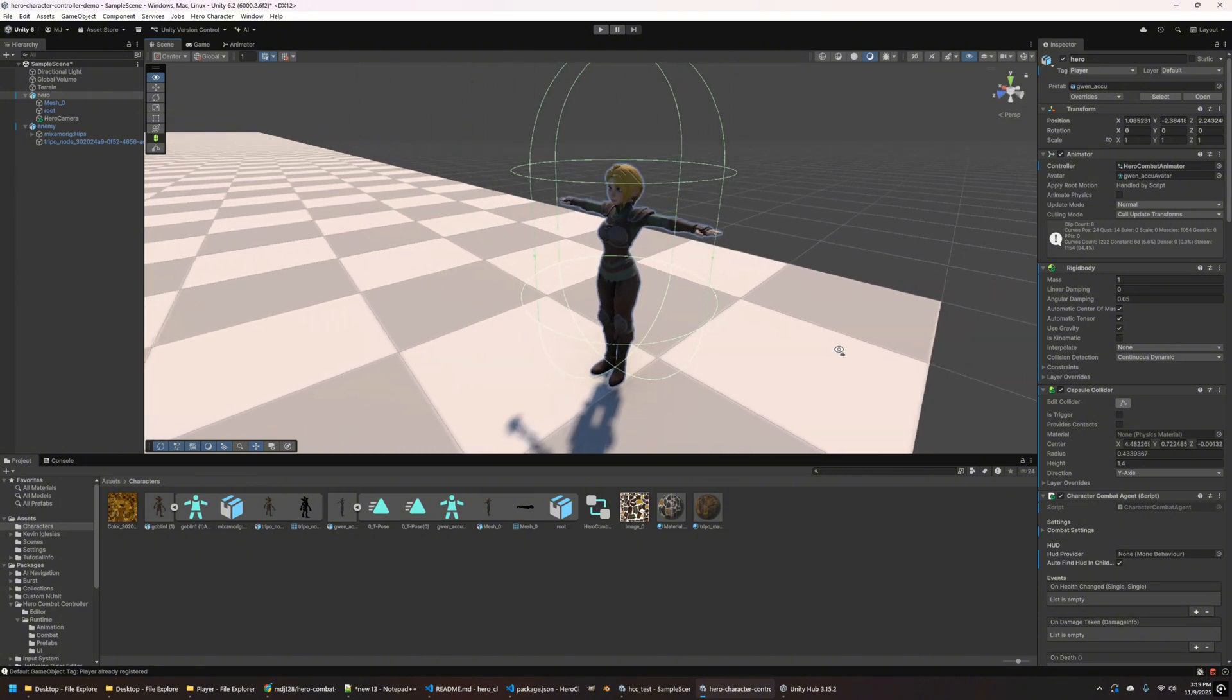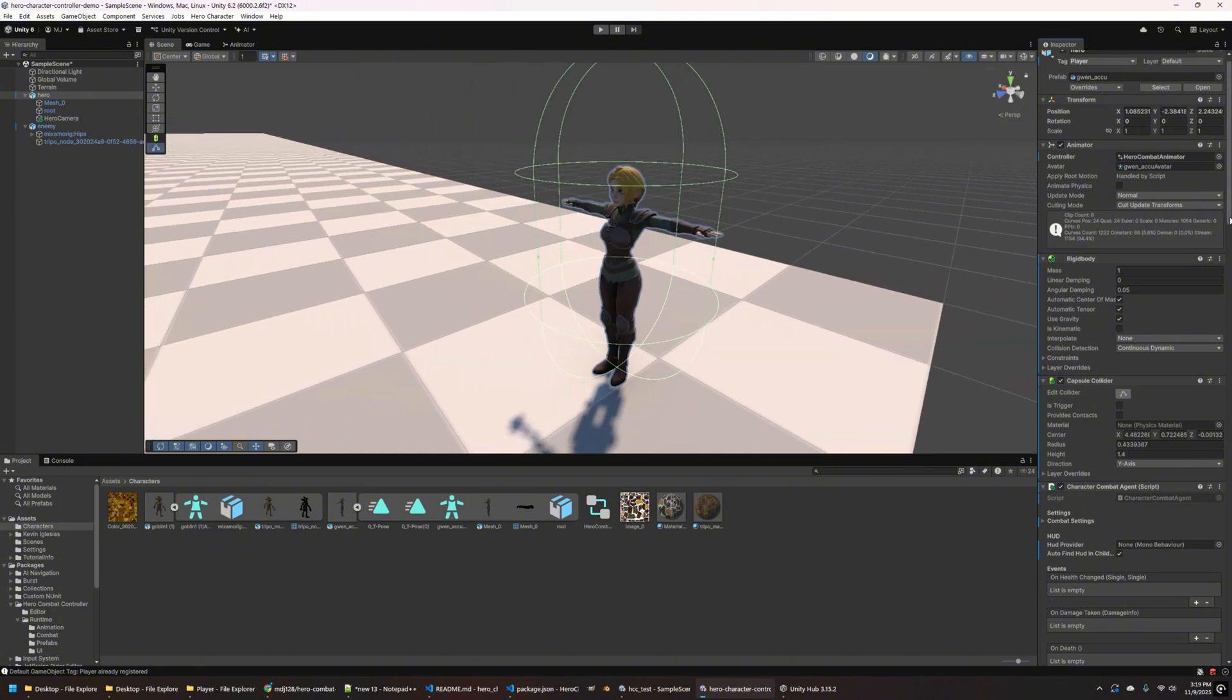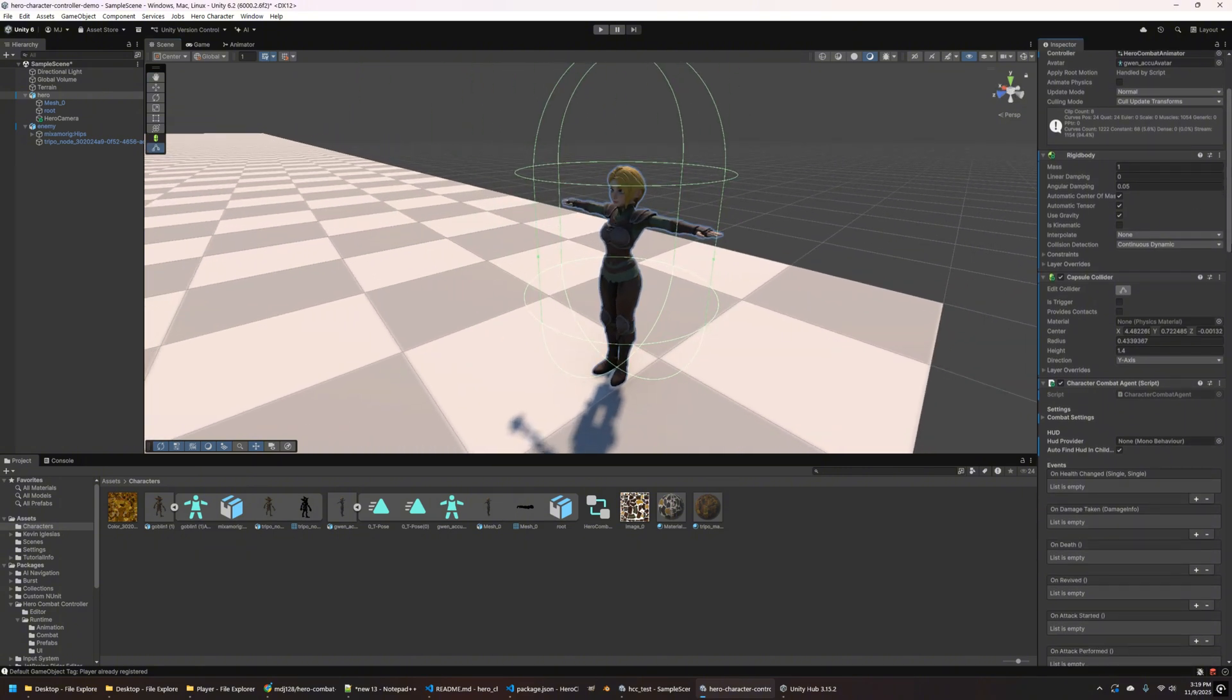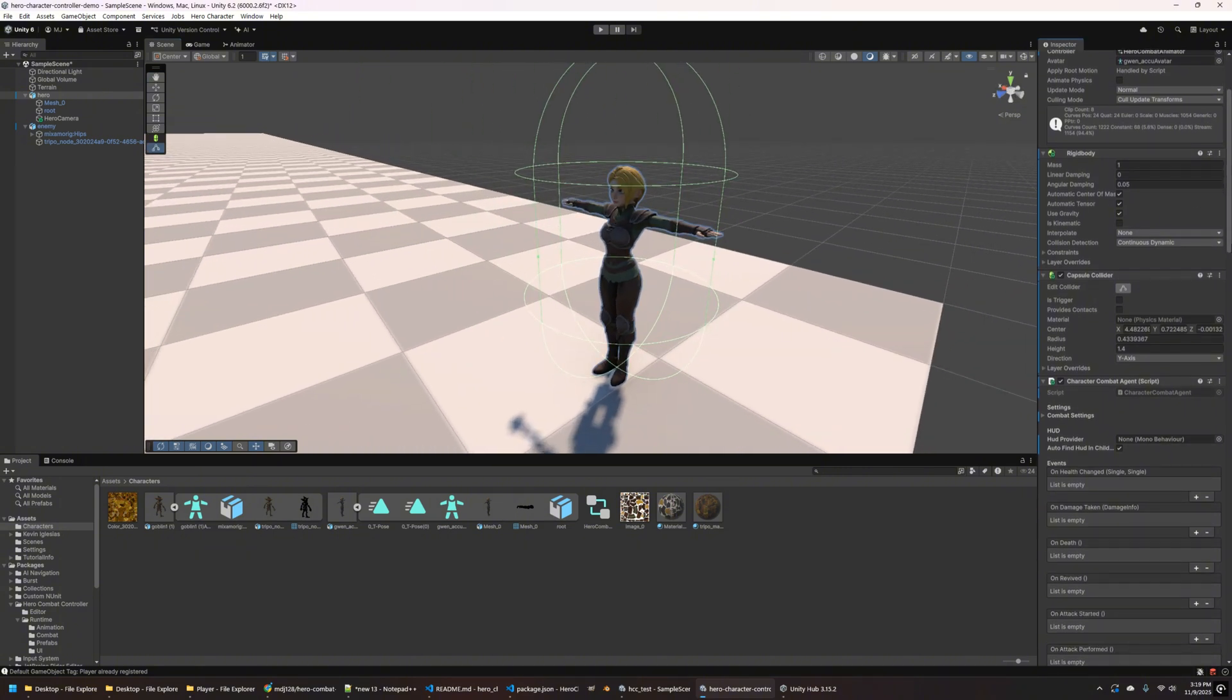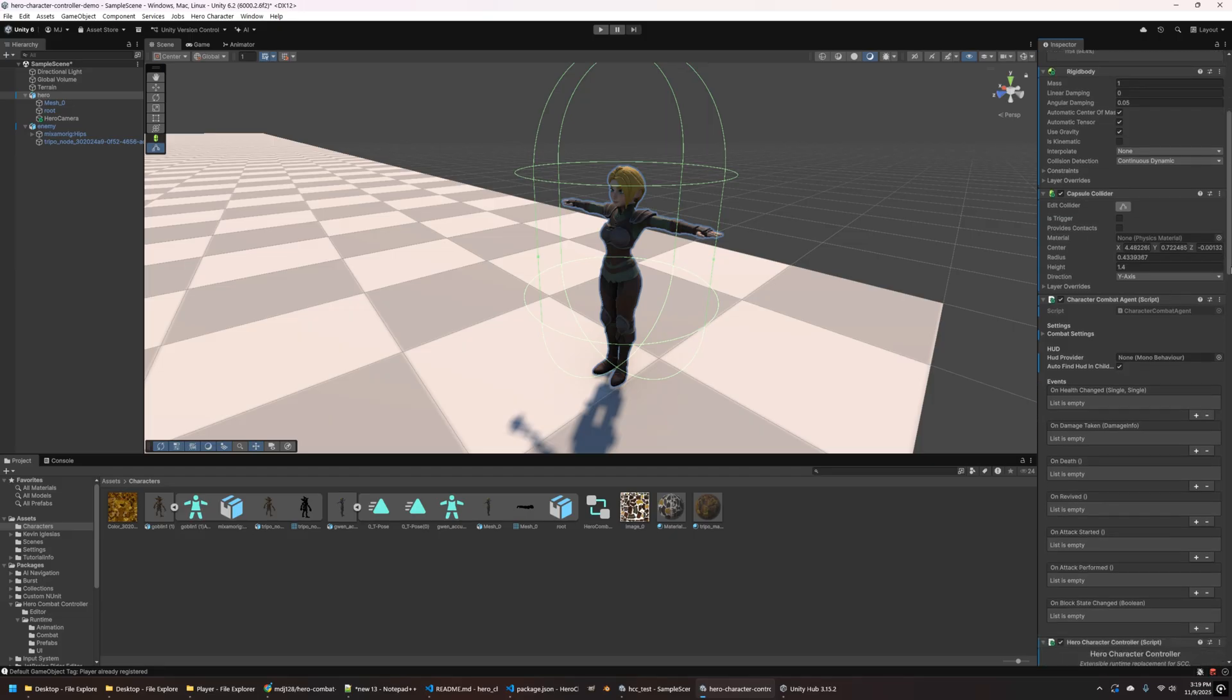And then if you want to adjust any of those parameters later, you can just go right over here to the inspector and look to see the components that got added to the model. So in this case, it's adding a rigid body, a capsule collider, and then the combat agent itself.